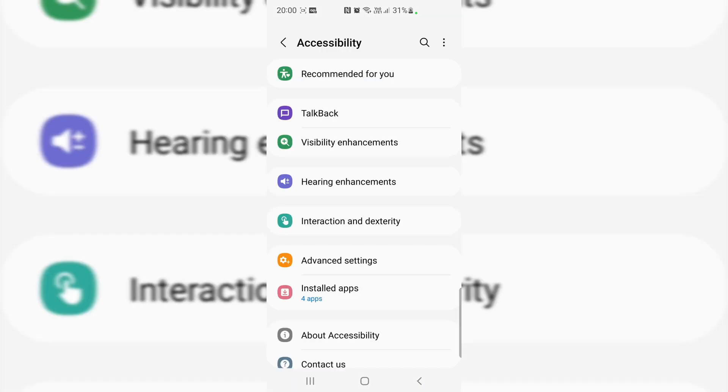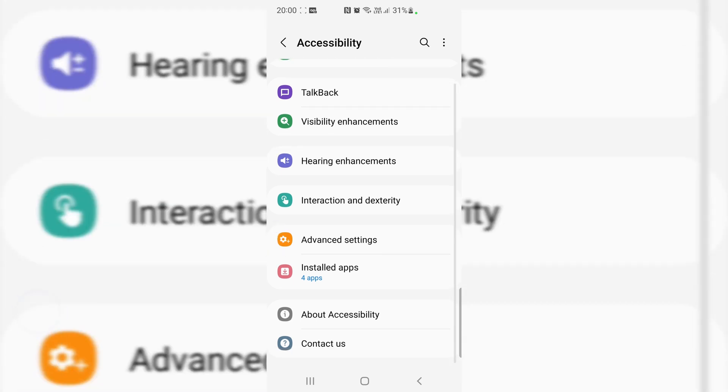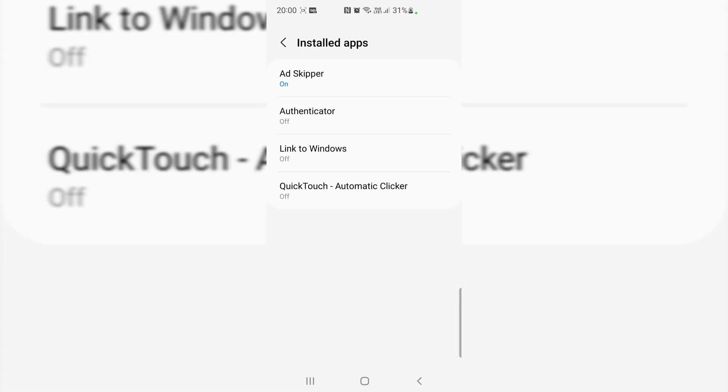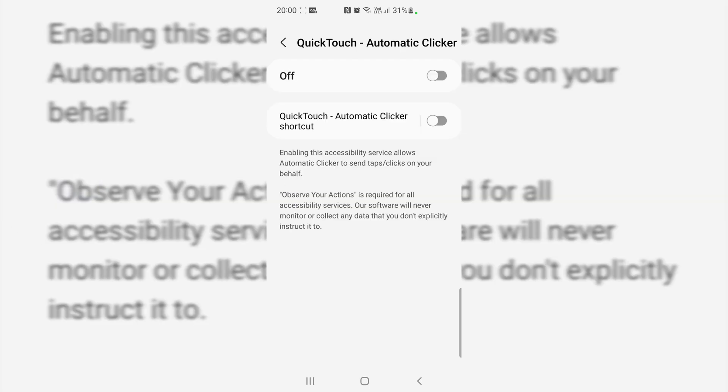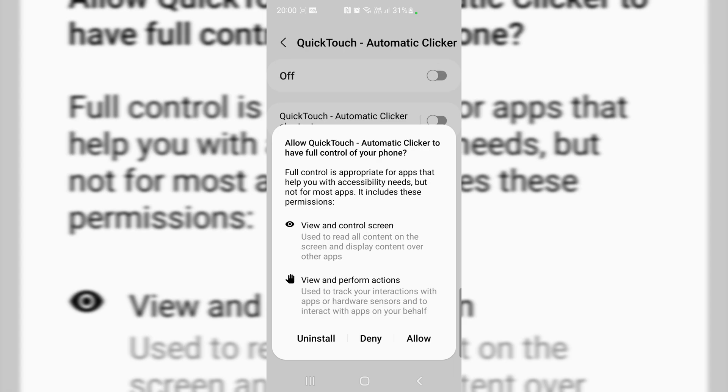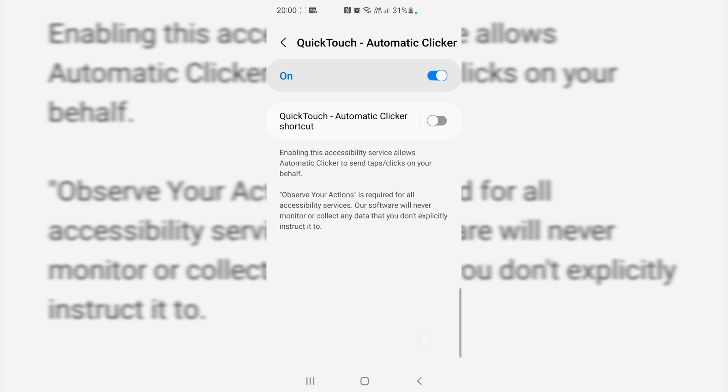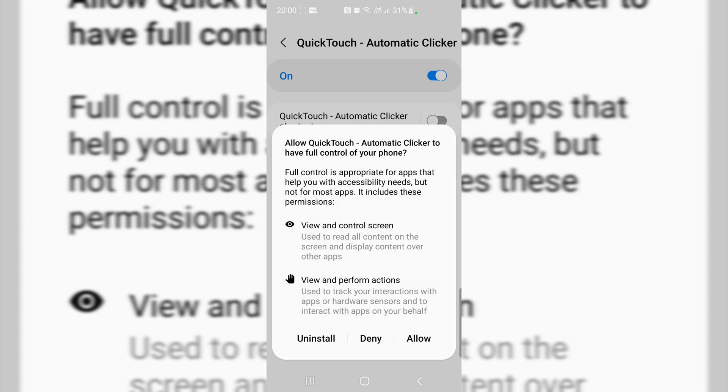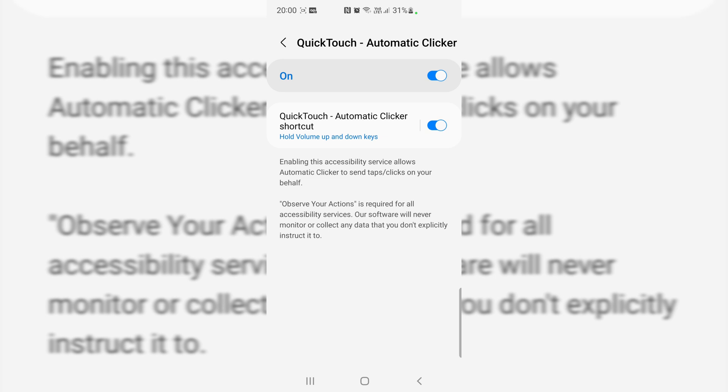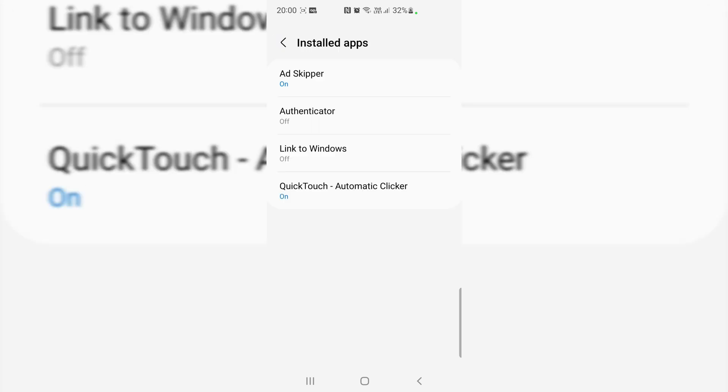And you need to start now. Over here you need to install the app, you need to give the permission again. Turn on, allow, allow, so it will click on your behalf now. Yeah, just go back.